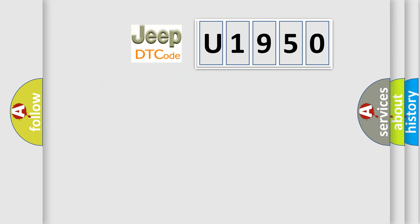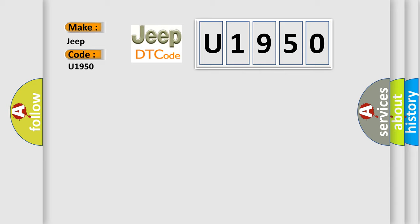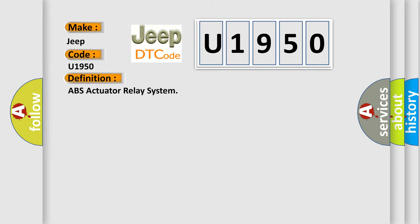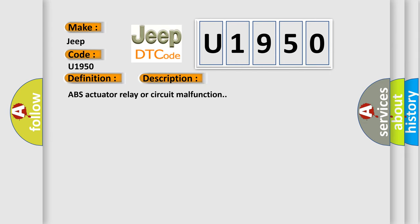So, what does the diagnostic trouble code U1950 interpret specifically for Jeep car manufacturers? The basic definition is ABS actuator relay system. And now this is a short description of this DTC code: ABS actuator relay or circuit malfunction.